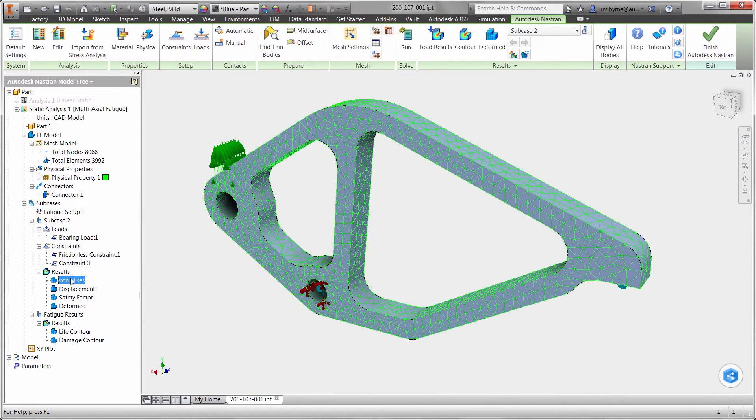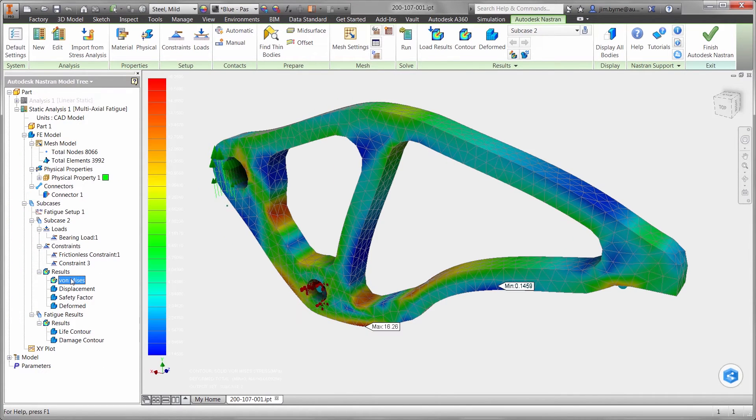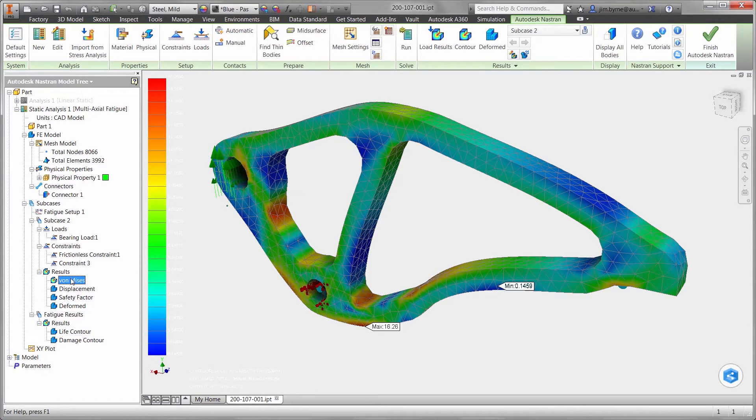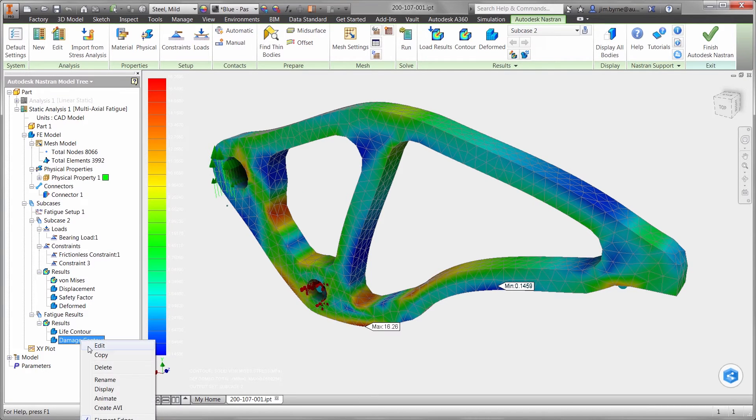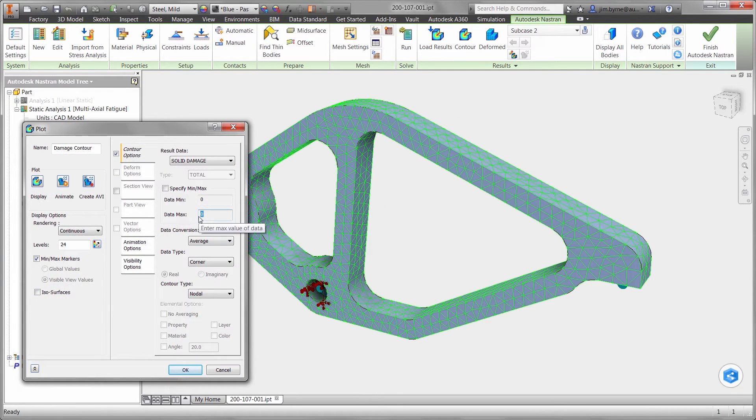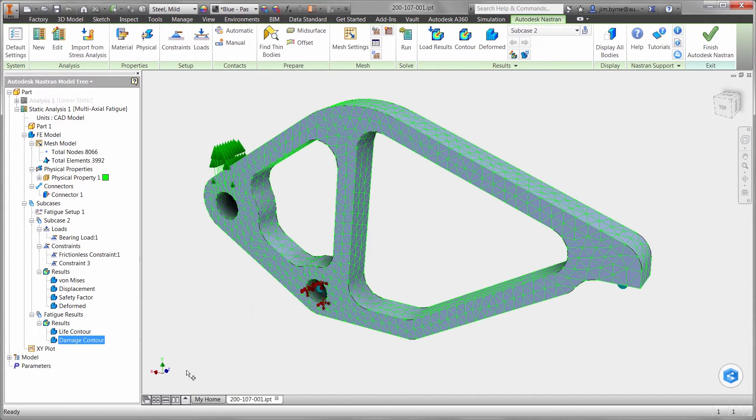Taking a look at stress, we can see the value is very low. Shape Generator did a great job of finding the best possible geometry for a lightweight component. We can also see the fatigue results show there is zero damage over the life of the part.